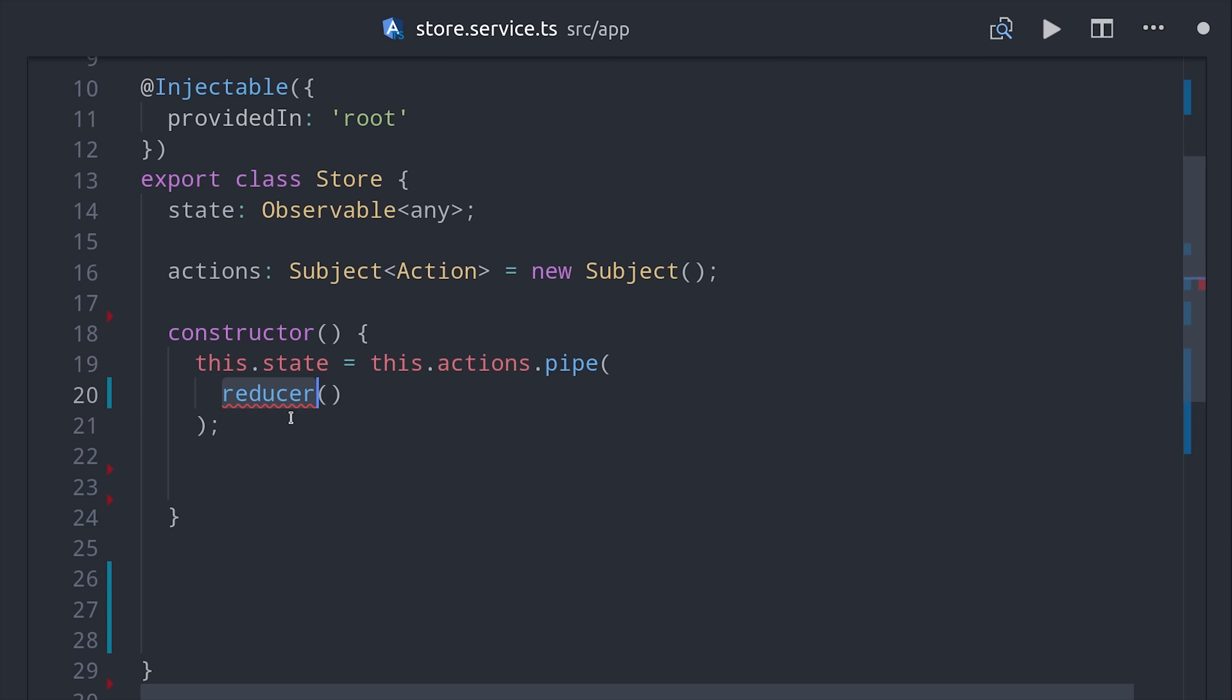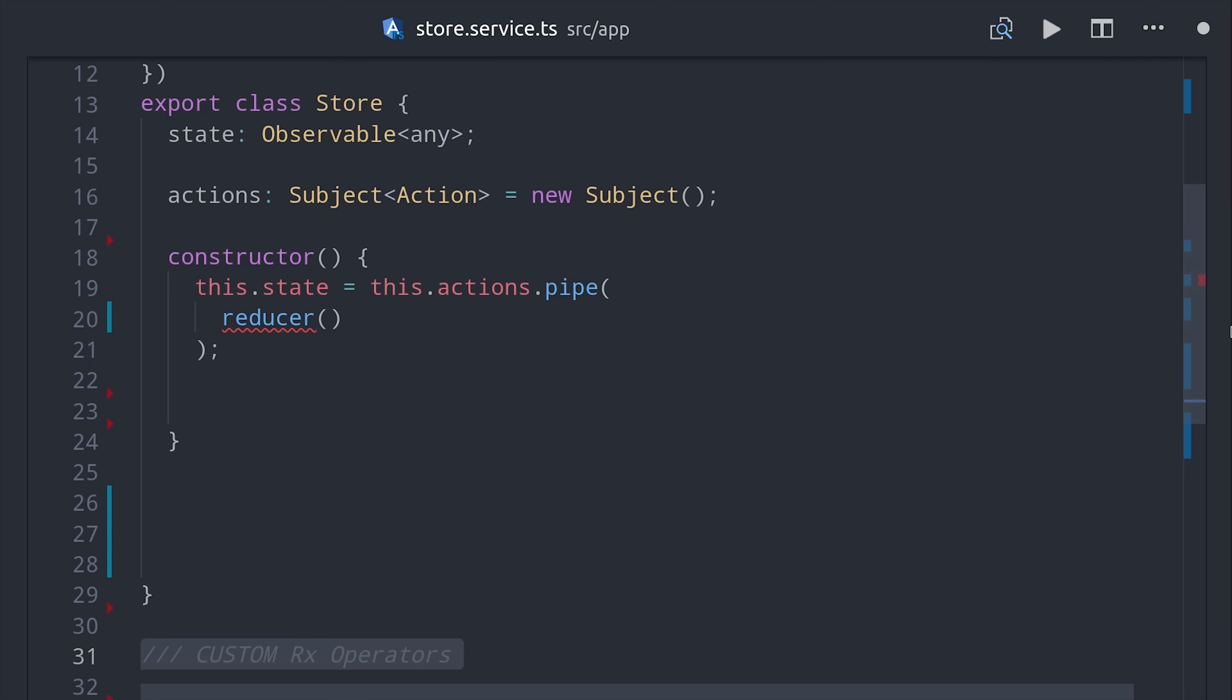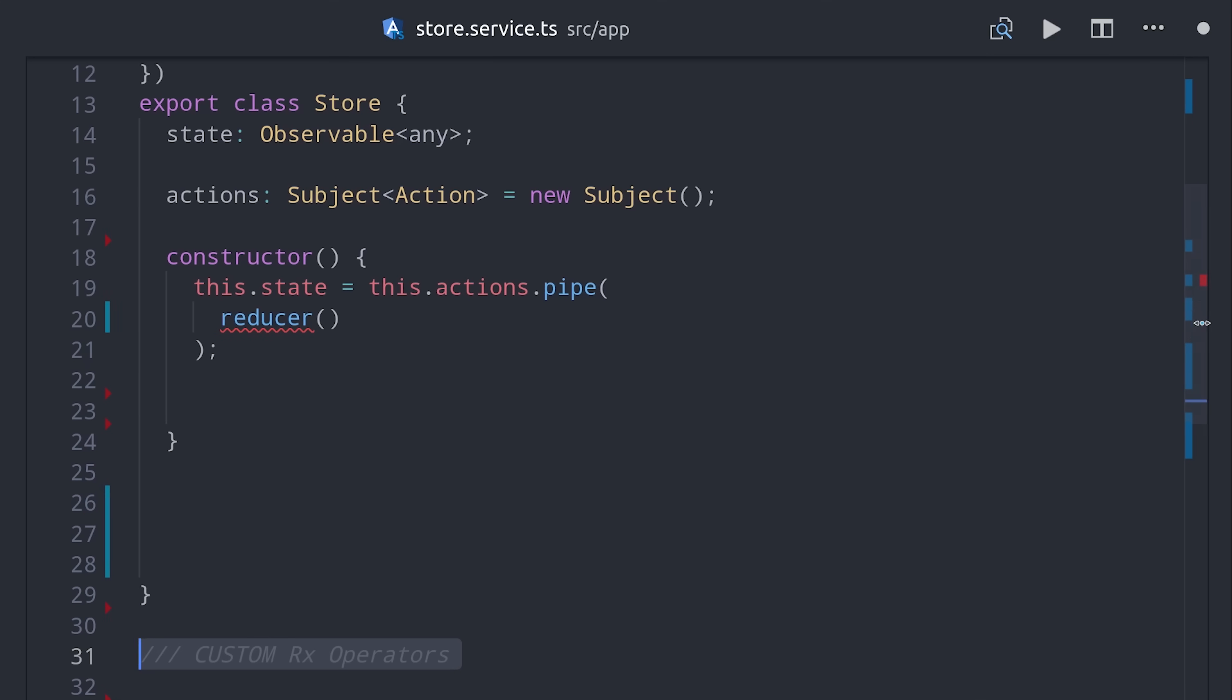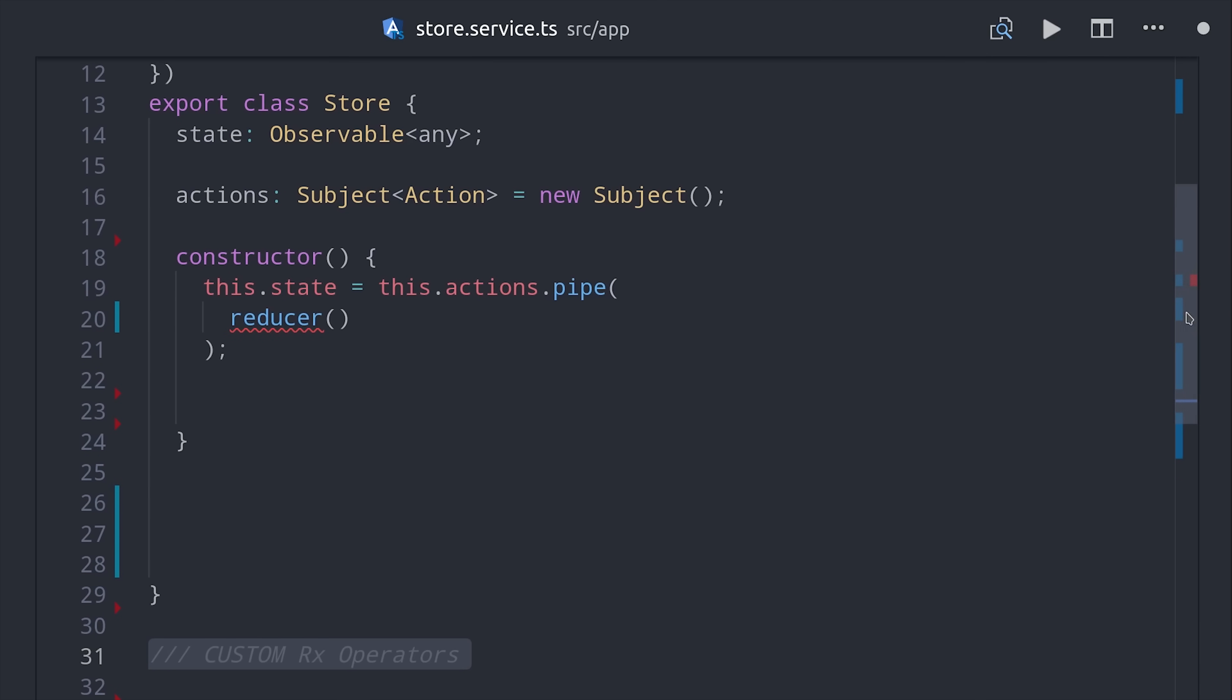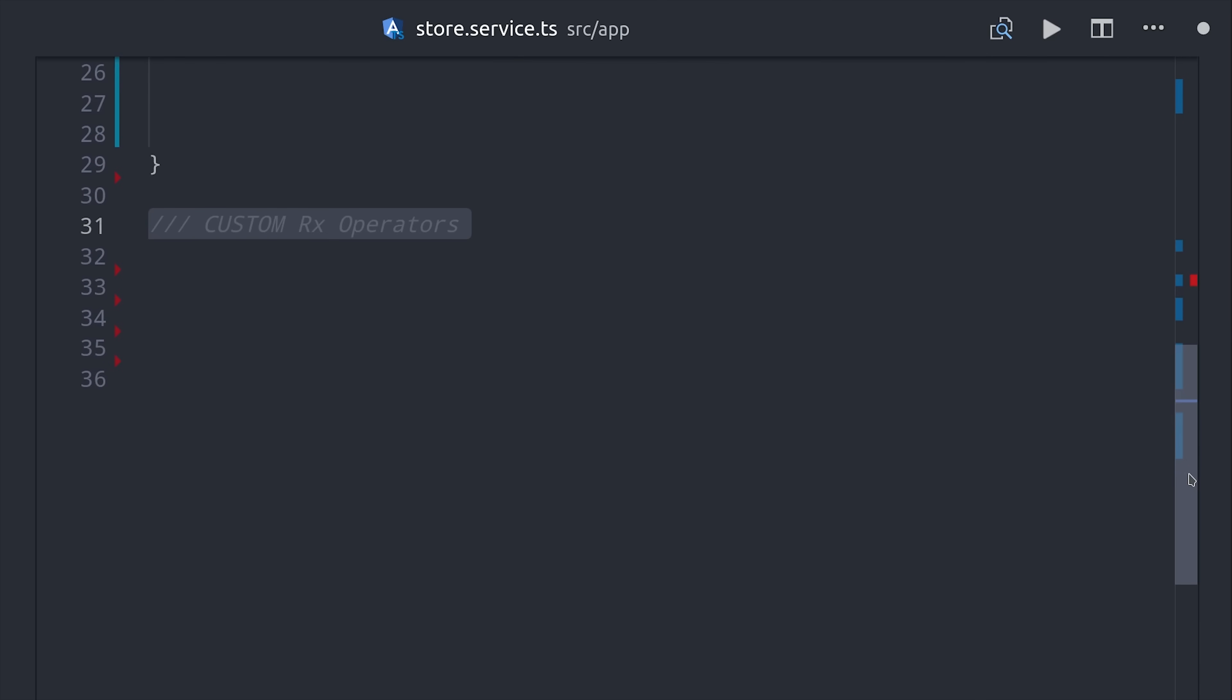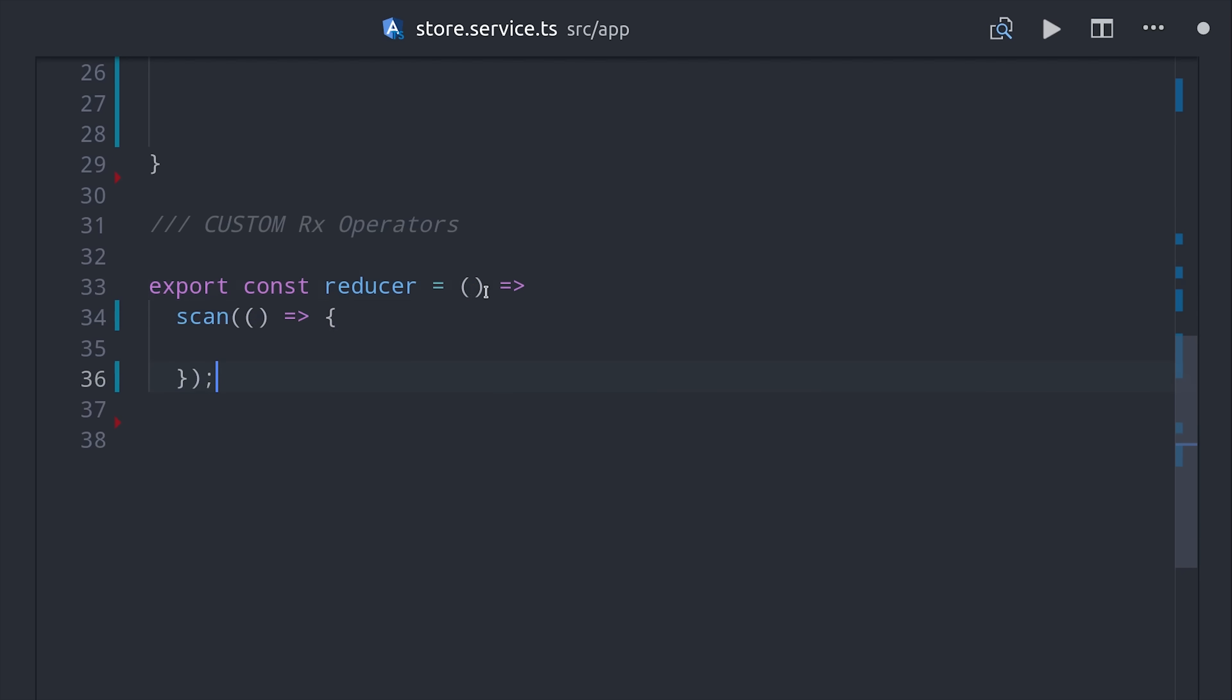And then we can pipe in the reducer operator that we'll create here in the next step. RxJS has an operator called scan, which will allow you to accumulate values as they're emitted through the observable. To create a custom operator in RxJS, all you have to do is create a function that returns an existing operator such as scan.